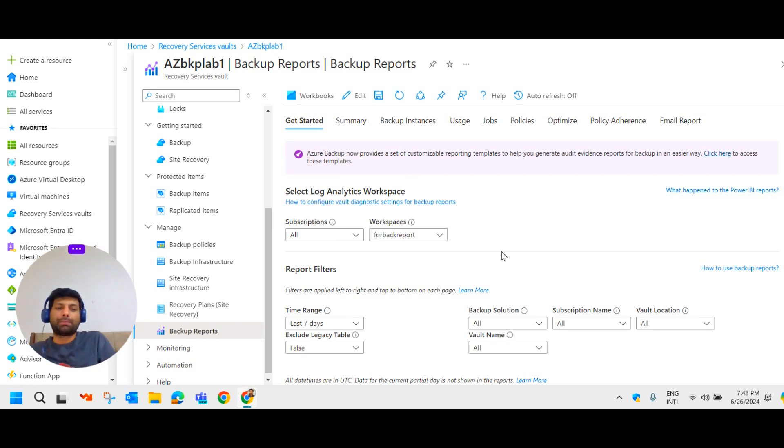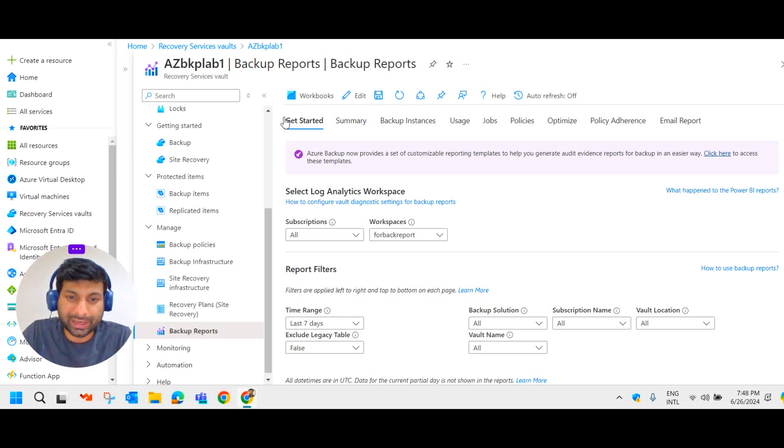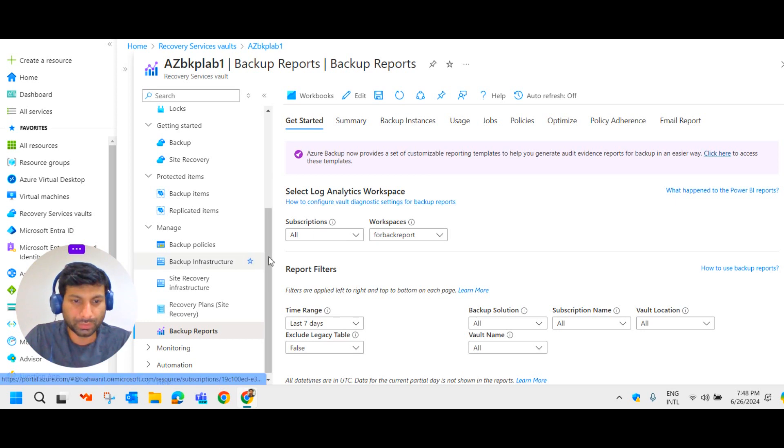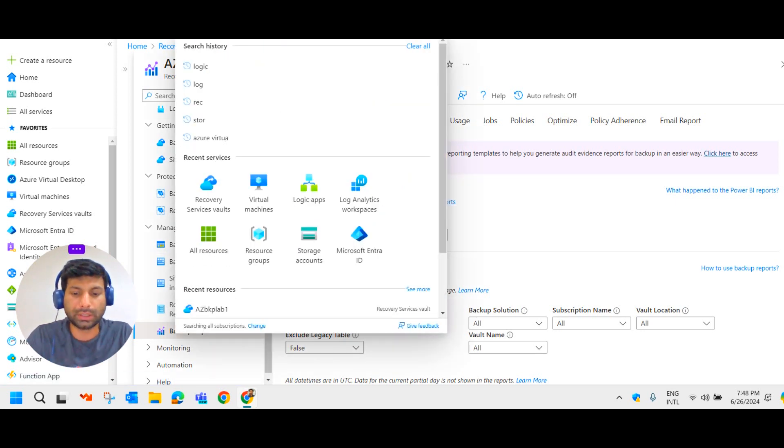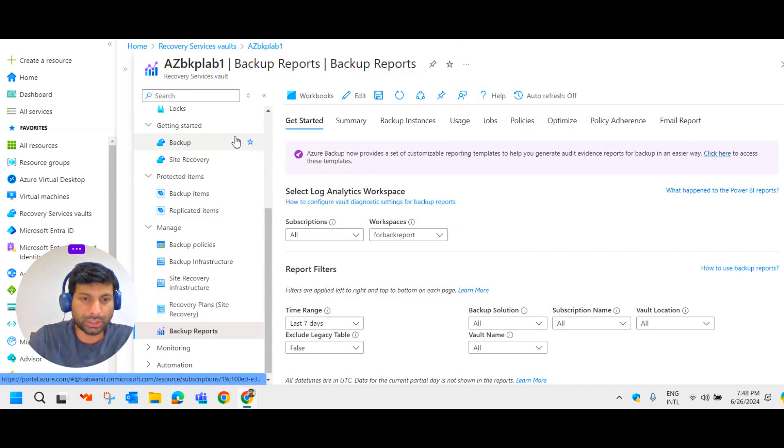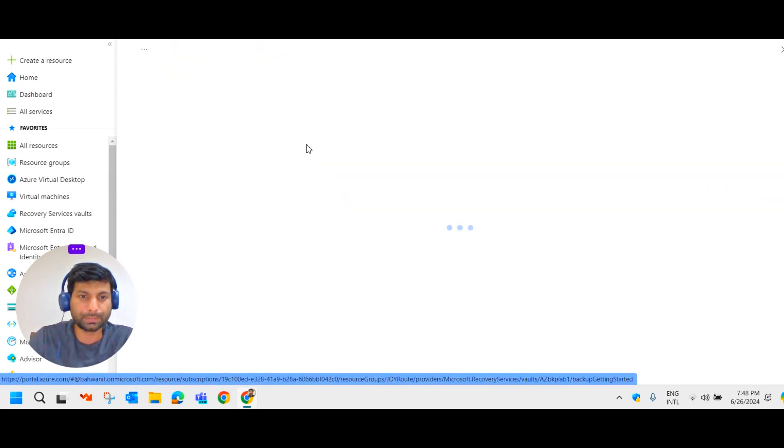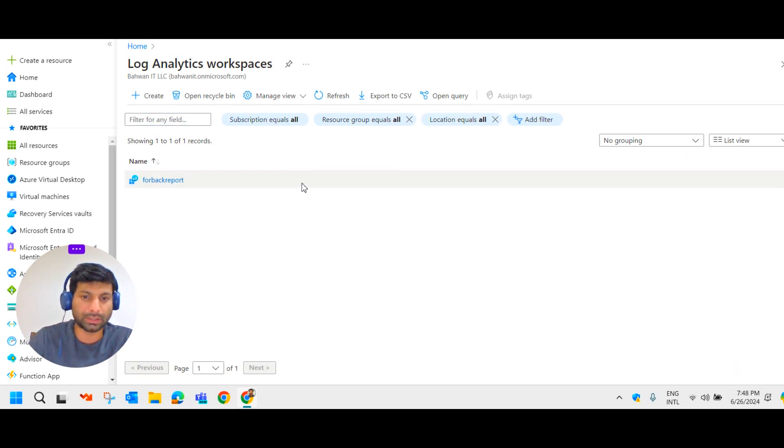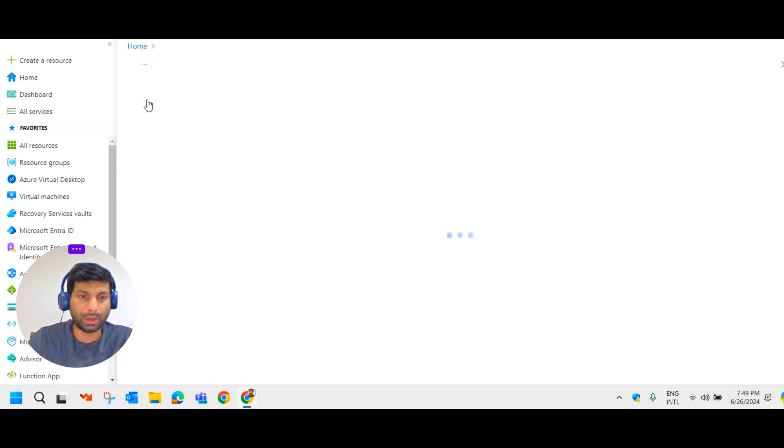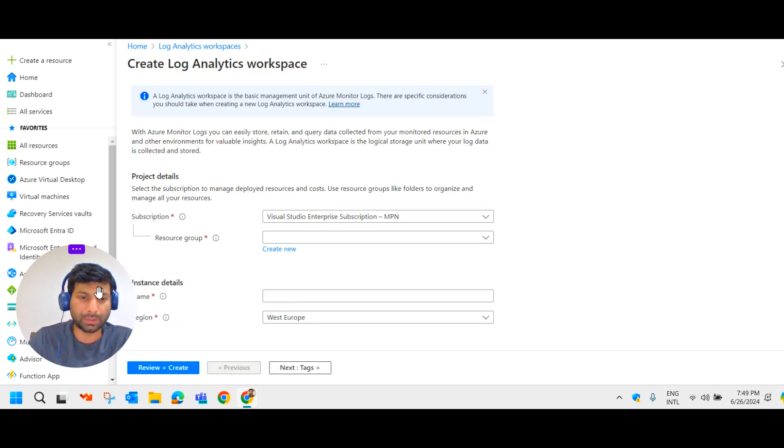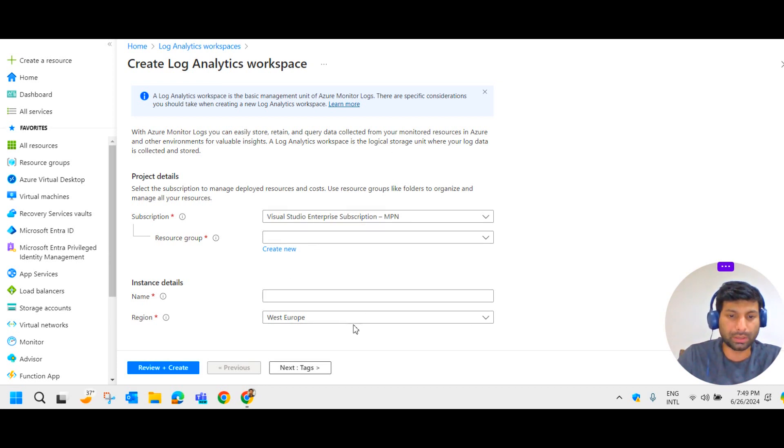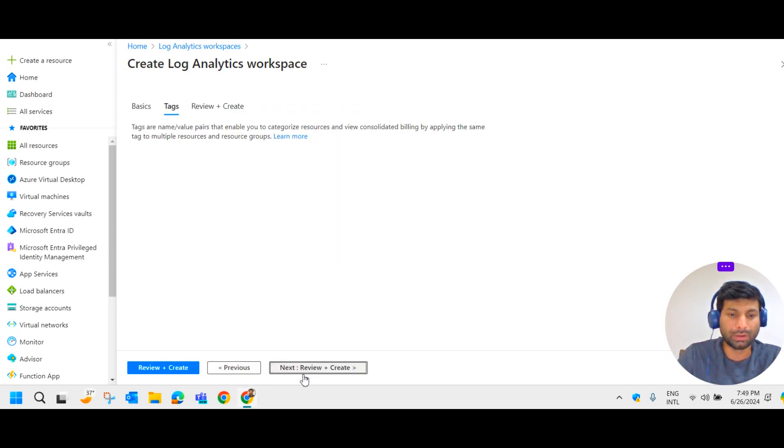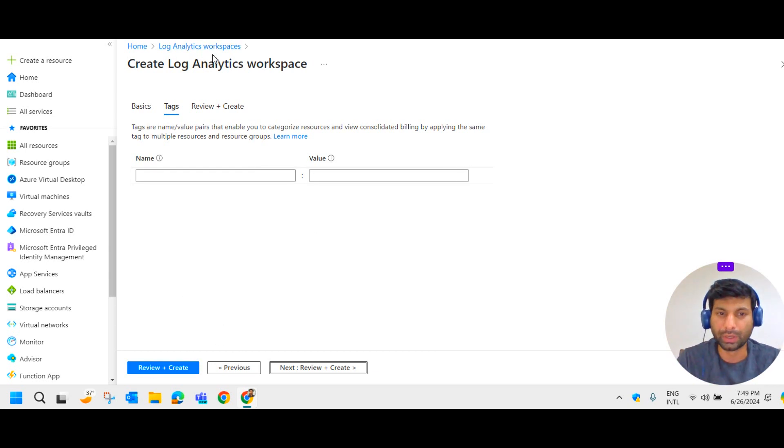So to get the backup report, the first step is to create the log analytic workspace. So let us create one. Create log analytics workspace. You can go here and just search for log analytics. So it provides the log analytic workspace. I have already created one. You can create an extra one here by clicking on create. Add your subscription. Under which resource group you want this log analytic workspace. You can give it here. You name it region. Next tag it. And review and create. So in this way you can create the log analytic workspace. So this is the first step.